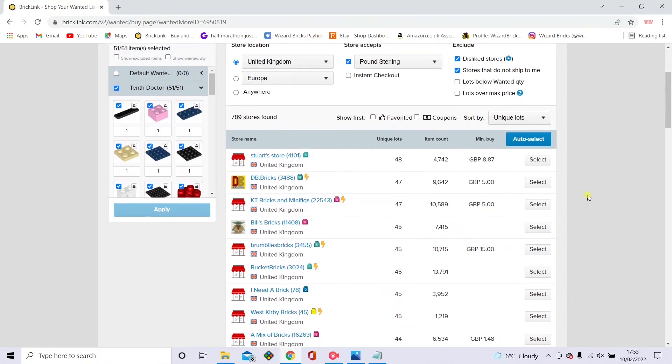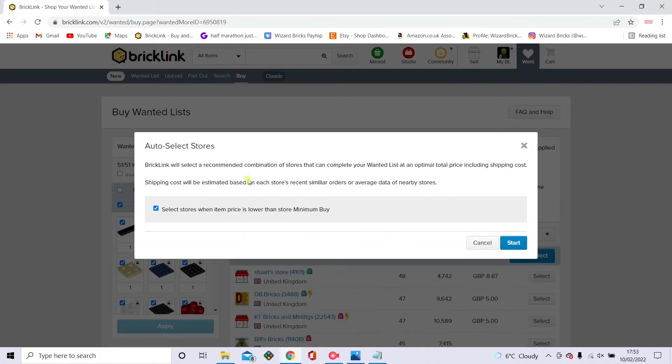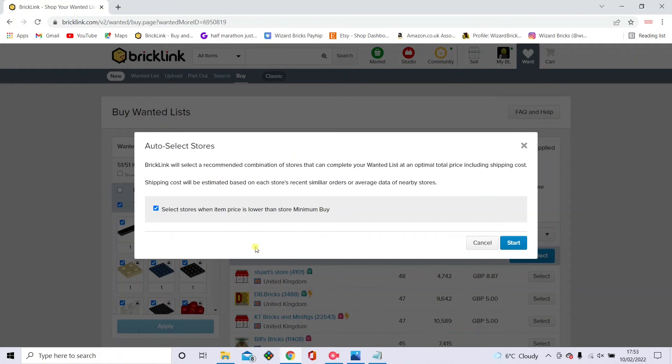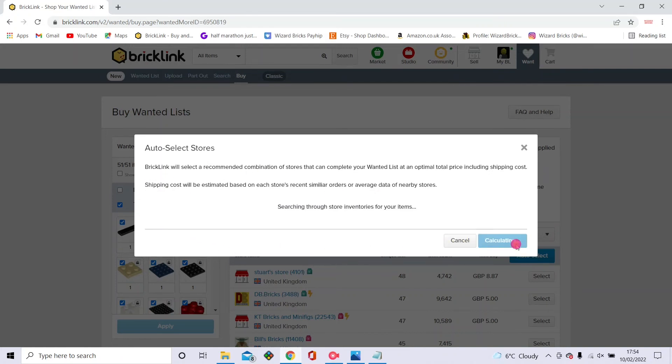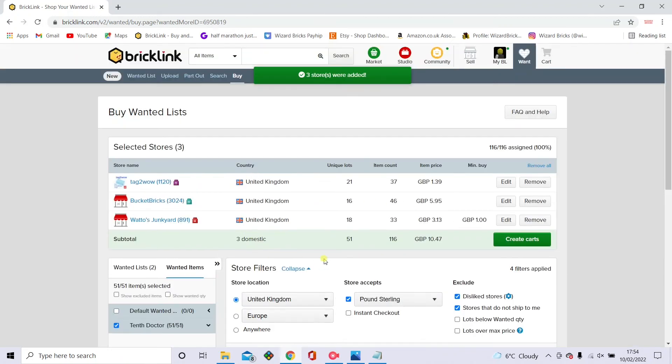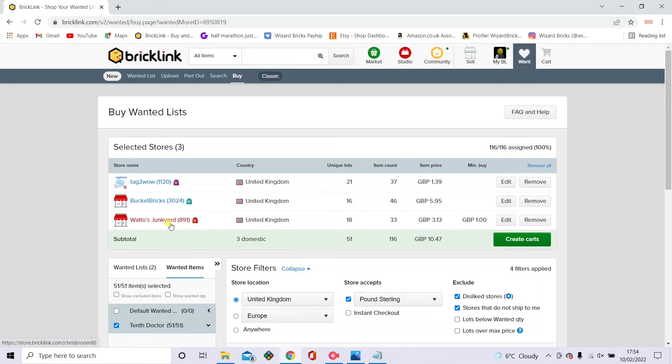And then what you want to do is select auto select. And this box here you can tick or untick, where it says select stores which item price is lower than store minimum buy. And stores can set a minimum buy, so maybe five pounds, and you can't spend any less than that just to make it worth their while sometimes. But I always have it unticked because it can again make it cheaper. And then you just want to click select. And then it comes up with these stores. It tries to calculate the amount of pieces that are good for the price and how many you can get from a shop. So it tries to get the smallest amount of shops selected with the most amount of pieces.